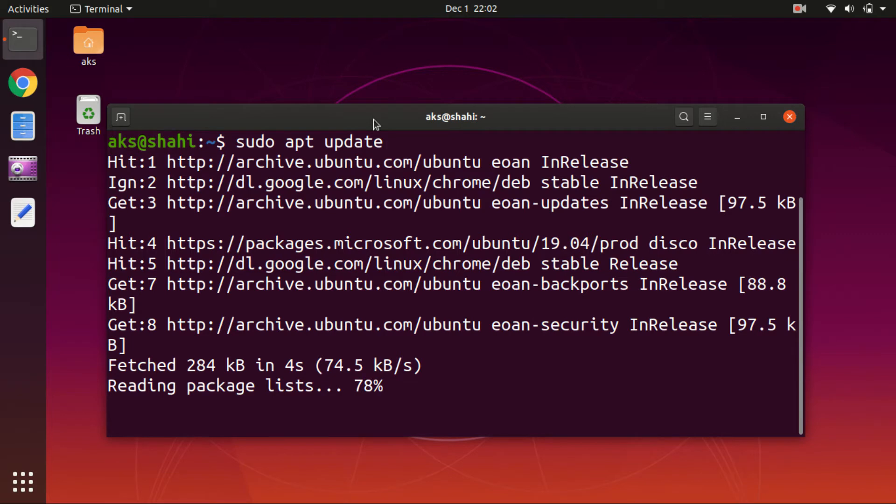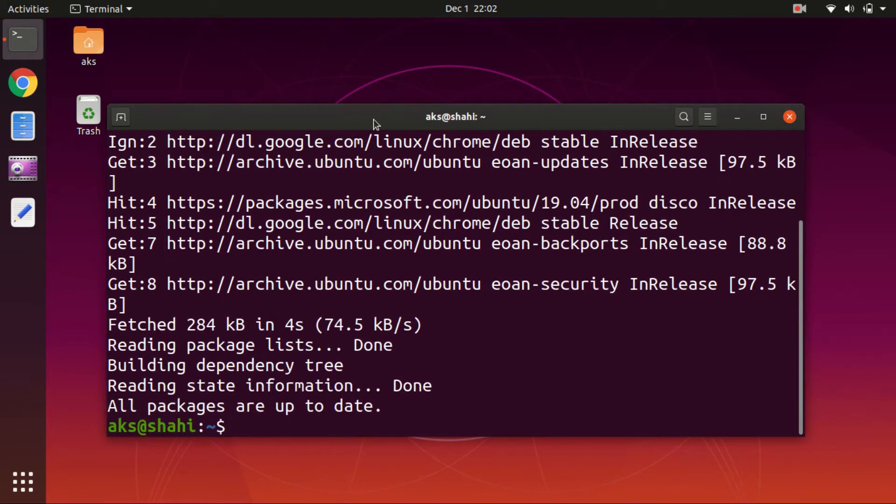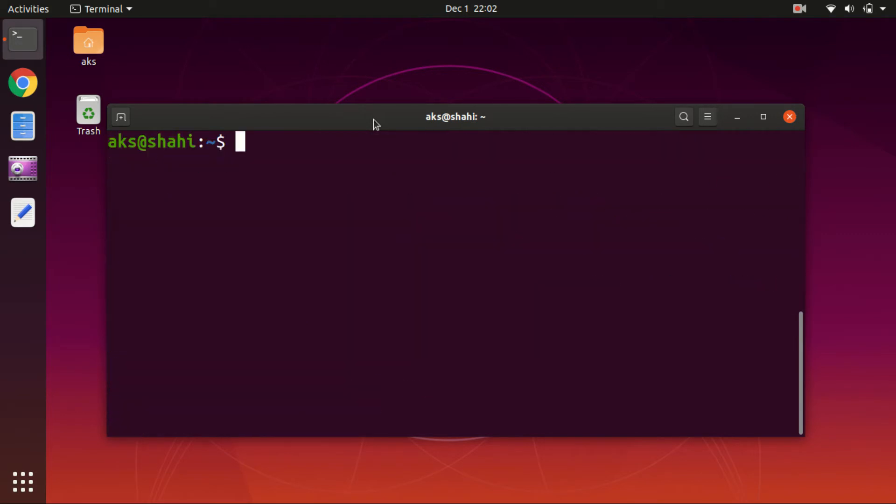Now all packages are up to date. Going to clear the screen and then we are going to check snap docker with snap. Let's go ahead and say snap info docker. This is going to check and let us know the available versions of Docker in Snappy Store.